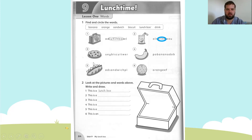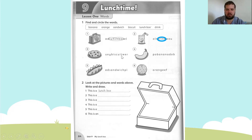Next: biscuit. Look for the letter B. Now we spell biscuit: B-I-S-C-U-I-T. From B to T we circle biscuit.